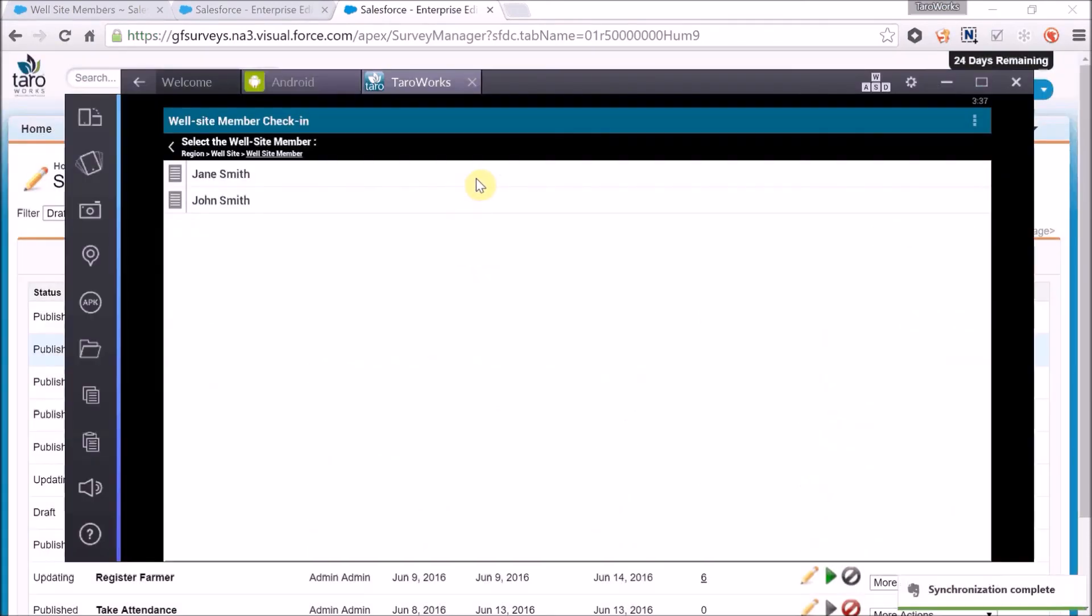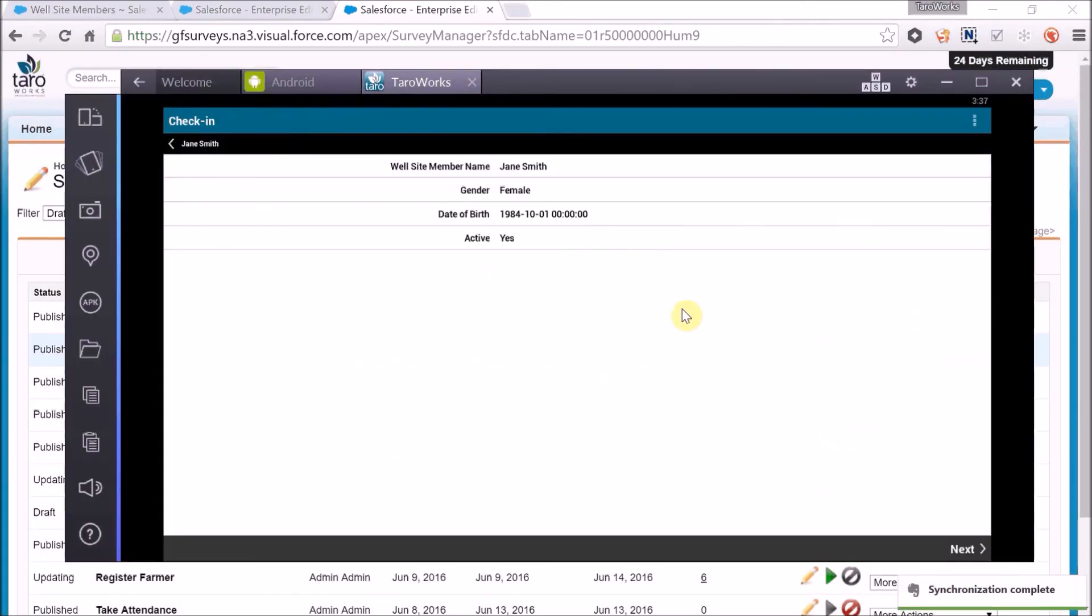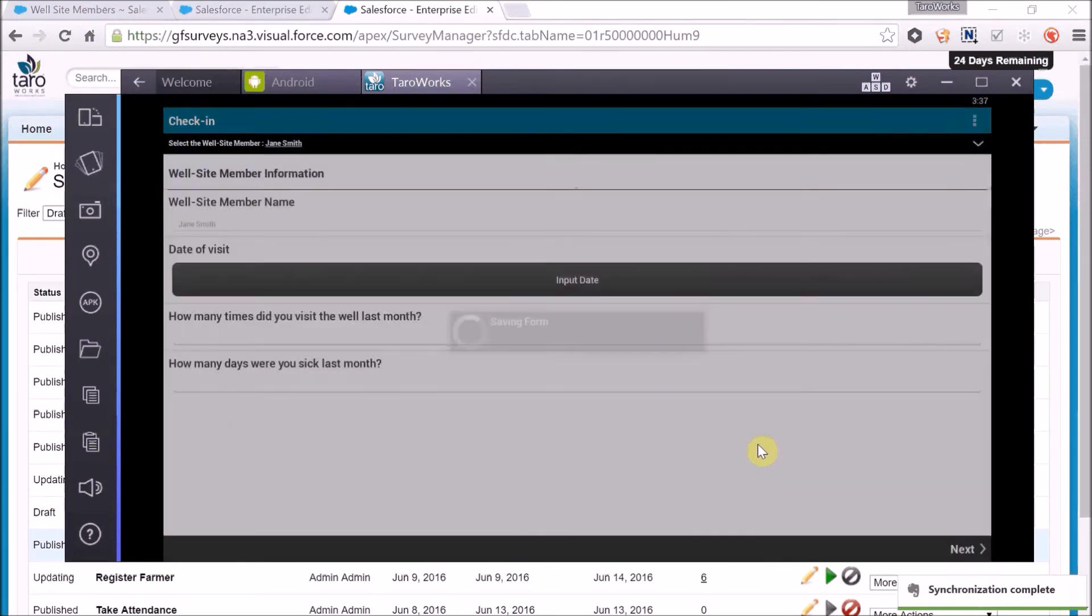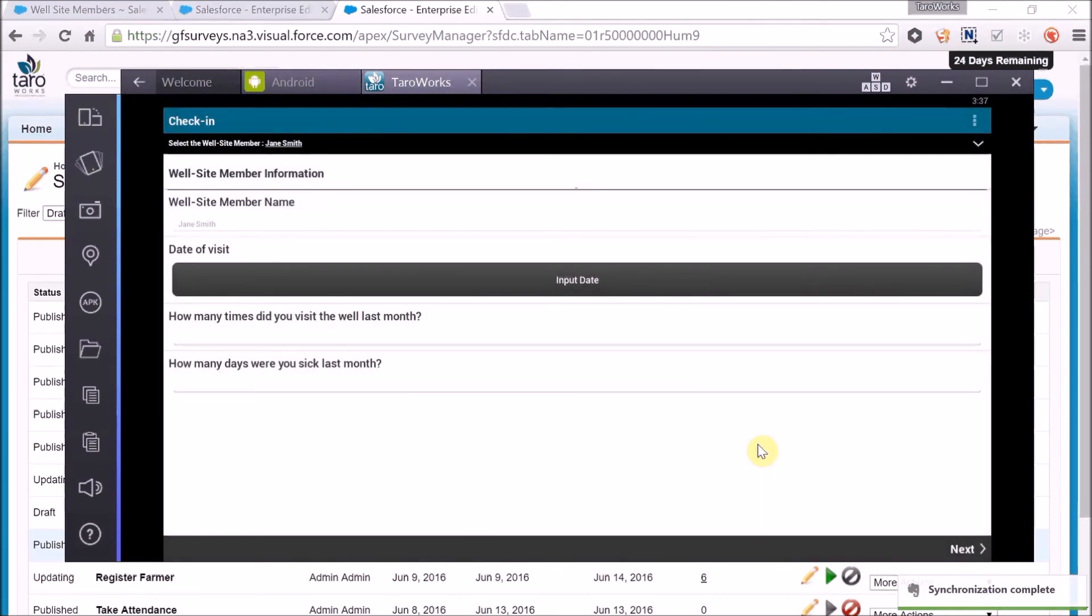So if we would have continued down this path with the well site member check-in survey, as you can see there's no comments question.